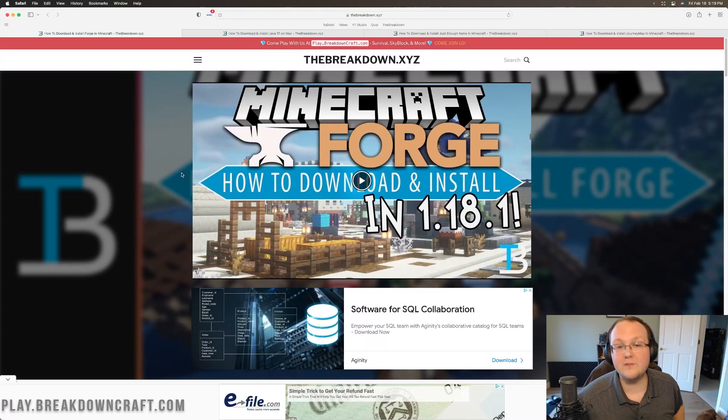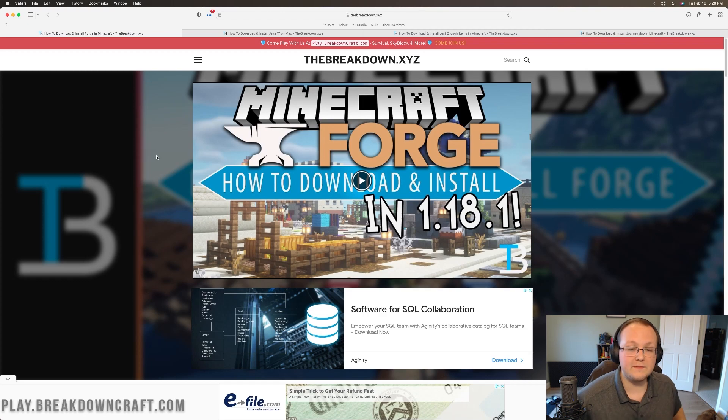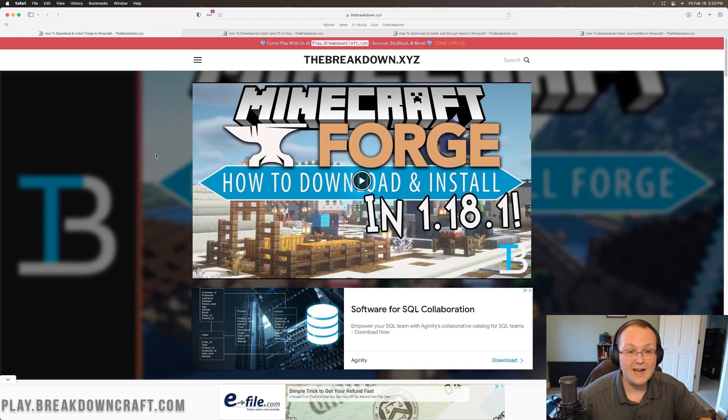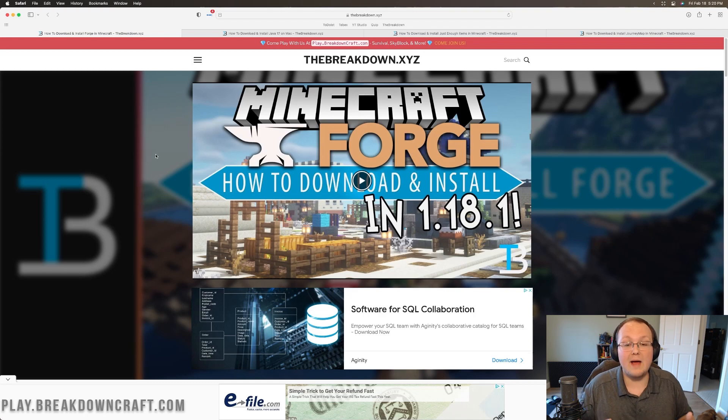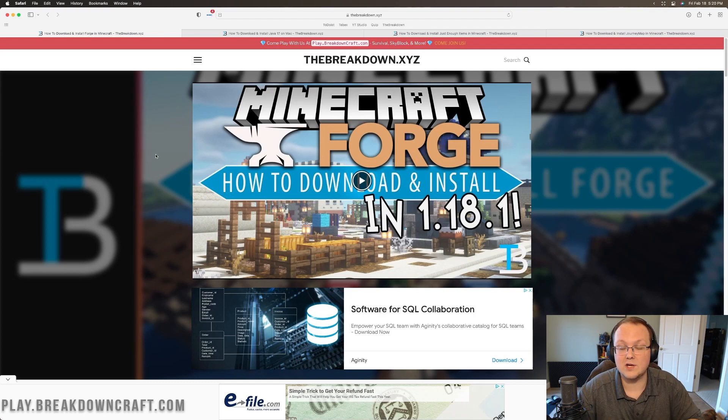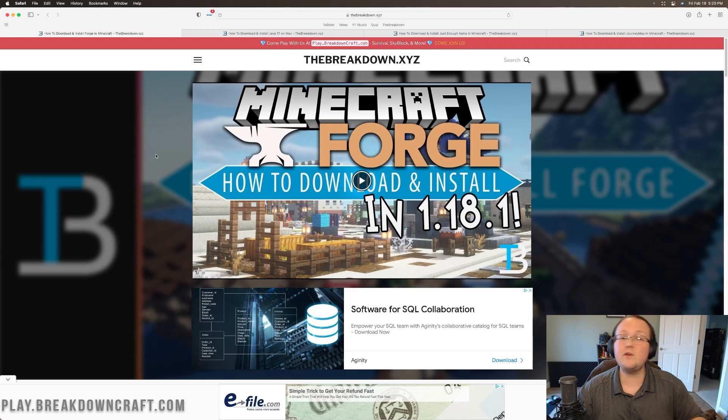So you want to get mods for Minecraft on your Mac, specifically Forge mods for Minecraft on your Mac. Well, in this video, we're going to go over every single step of how to do that, how to download, how to install, how to fix some common issues you may have when installing Forge and mods on your Mac.